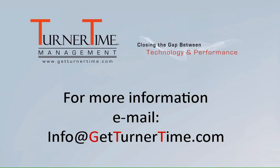If you have any questions, please email info at GetTurnerTime.com. Thanks for watching and have a productive day.